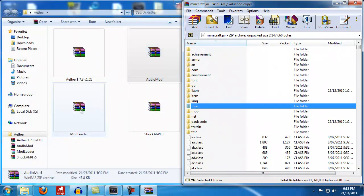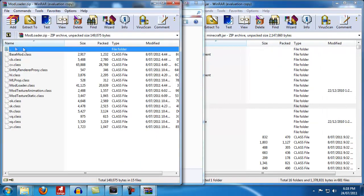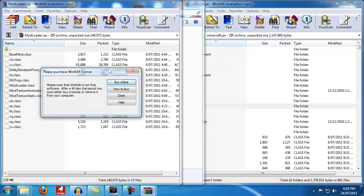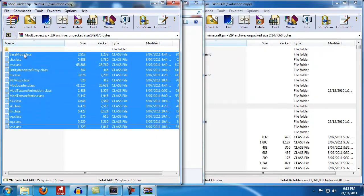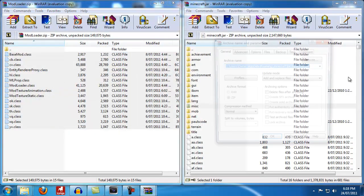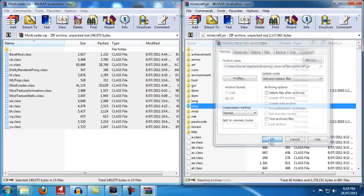Next is Mod Loader. Open it up, all the files again, and just drag across into your Minecraft.jar. Hit okay one more time.